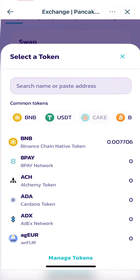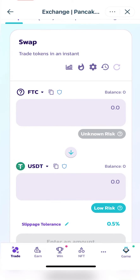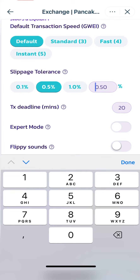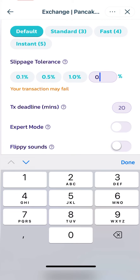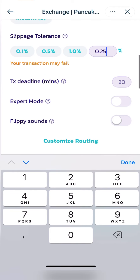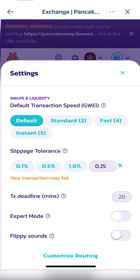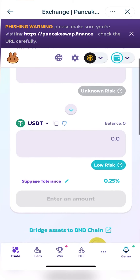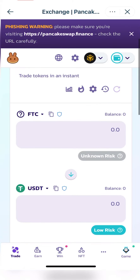Click the bottom one where it says CAKE, then select USDT. After selecting USDT, go and change the slippage tolerance — this is just to make your transaction run faster, because if you don't change it the transaction might take time. I selected 0.25 and then close the settings.